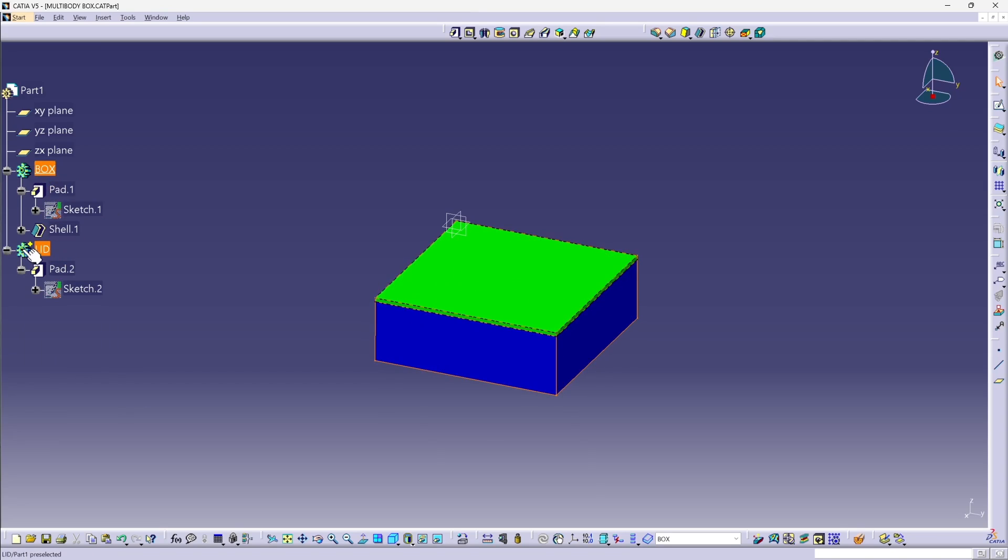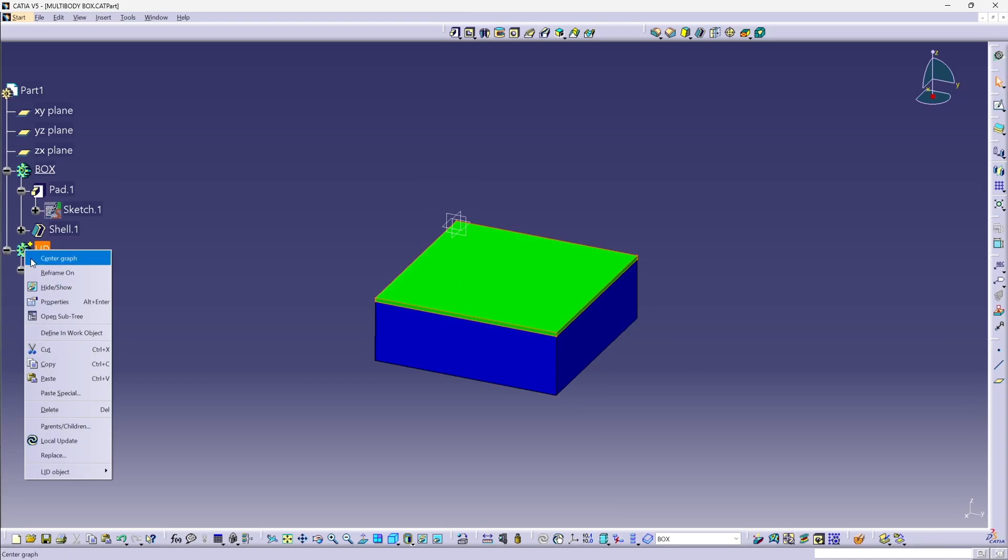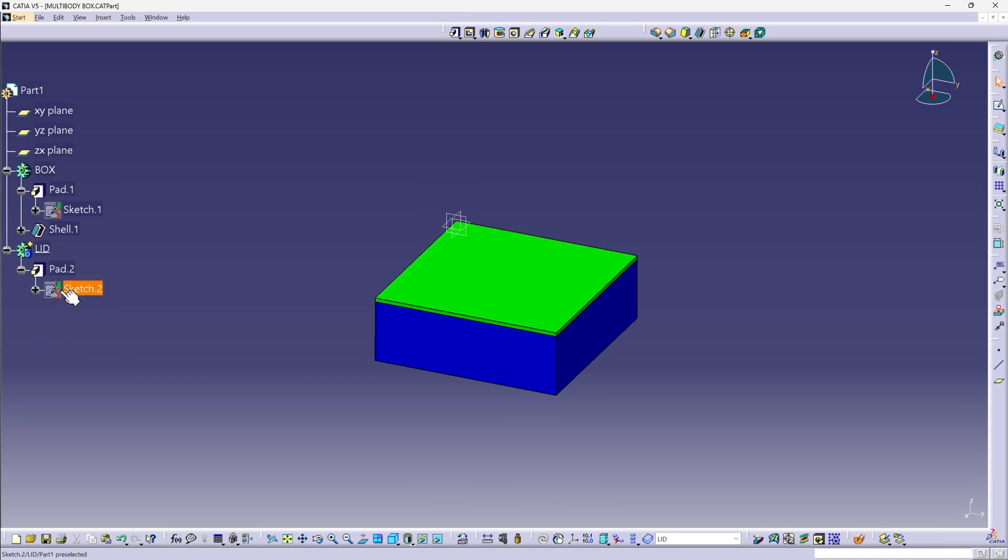If I want to go back to working on the lid, I could define that as the inwork object and make further changes.